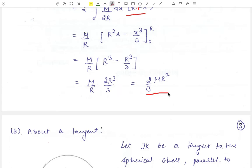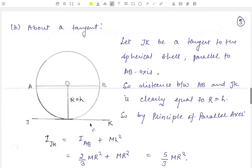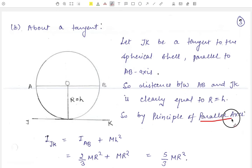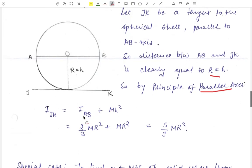This is our required result. The next case is to find the moment of inertia about a tangent. Let JK be a tangent to the spherical shell parallel to diameter AB. Using the parallel axis theorem, with the distance between the axes equal to R, we get I about JK equals I about AB plus MR squared, that is 2 upon 3 MR squared plus MR squared, which equals 5 upon 3 MR squared.